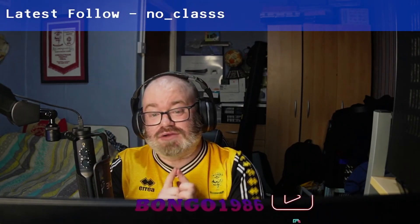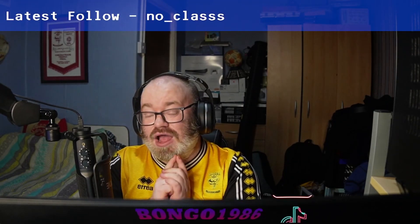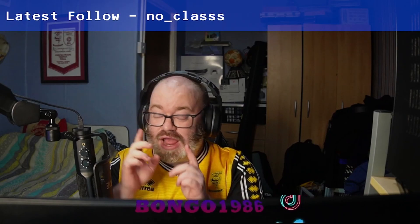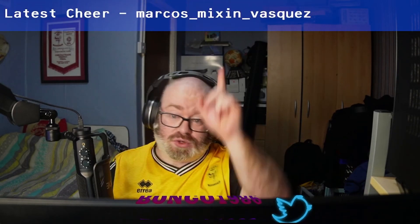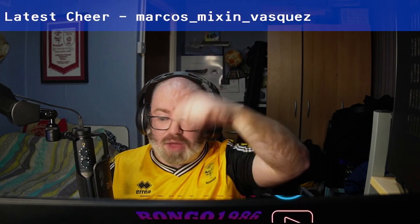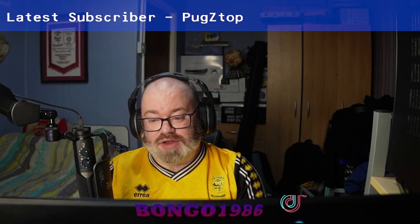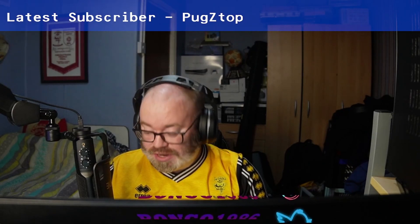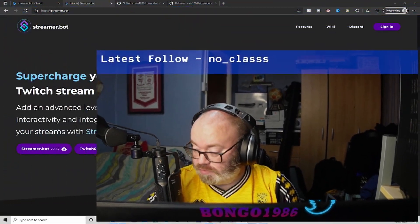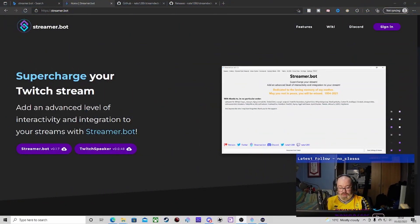Welcome back, ladies and gents. We're going to be showing you how to add Streamer Bot. I've done a previous overview video which I will link - there'll be a card at the top and a link in the description as well - and how to add it to your Stream Deck. So let's just get into it.